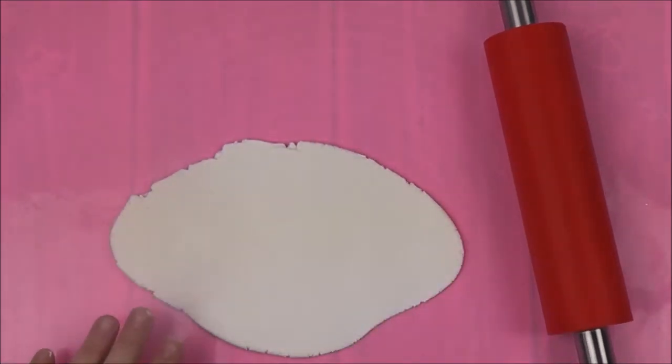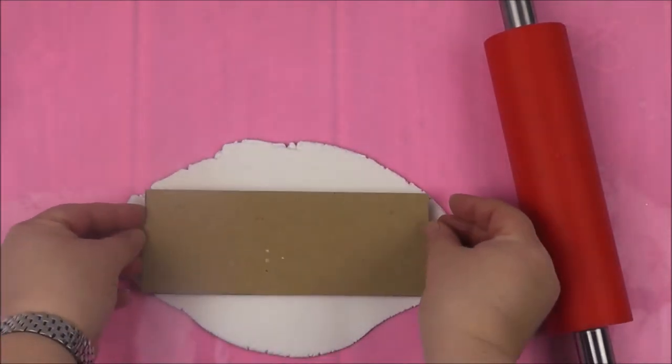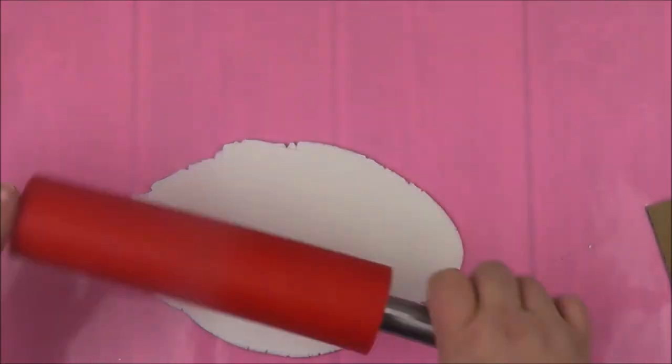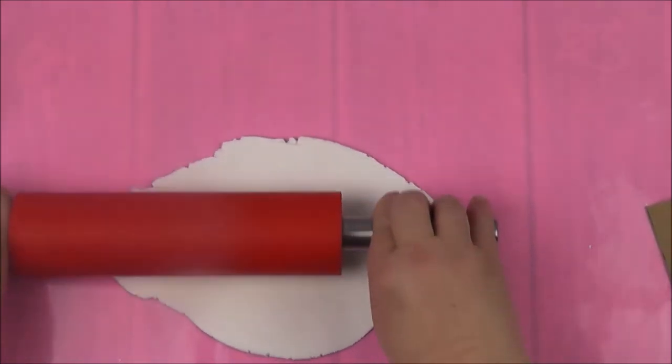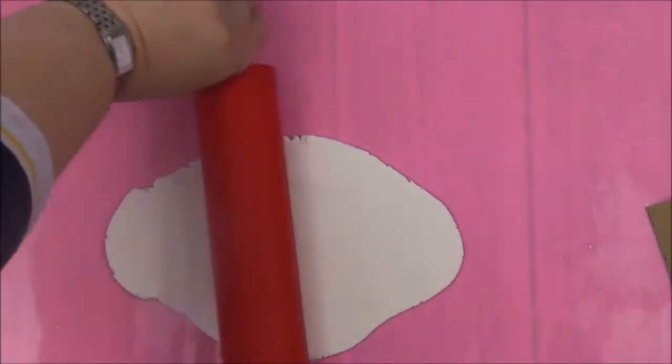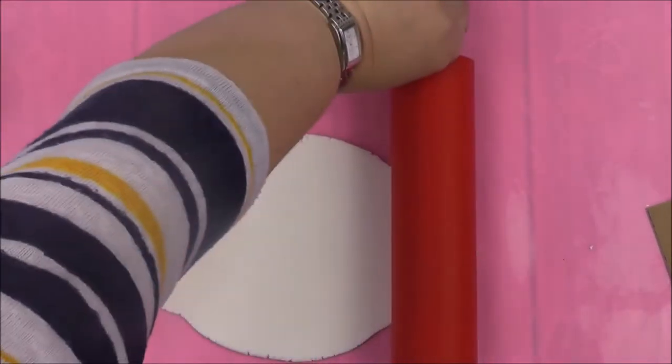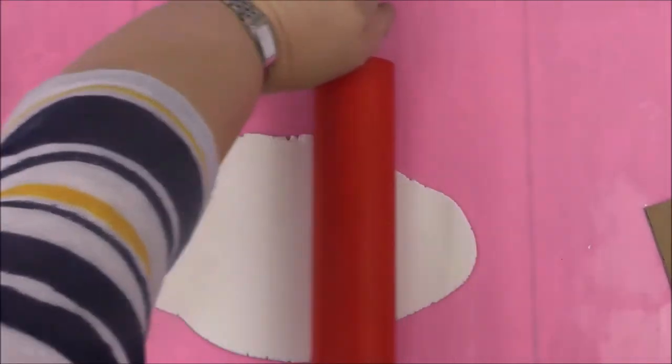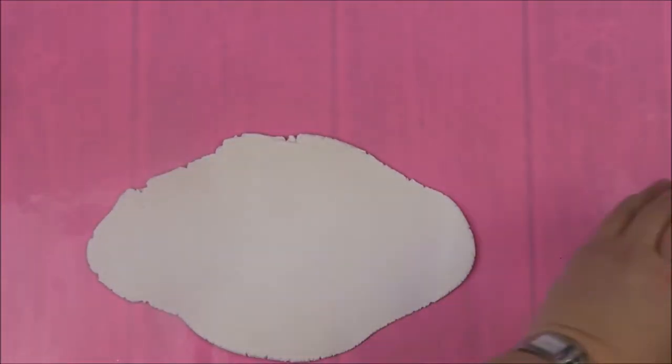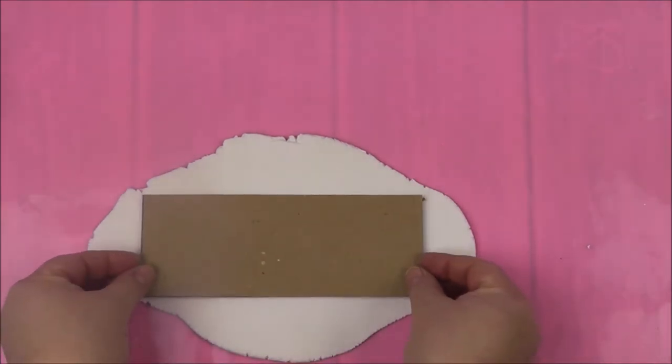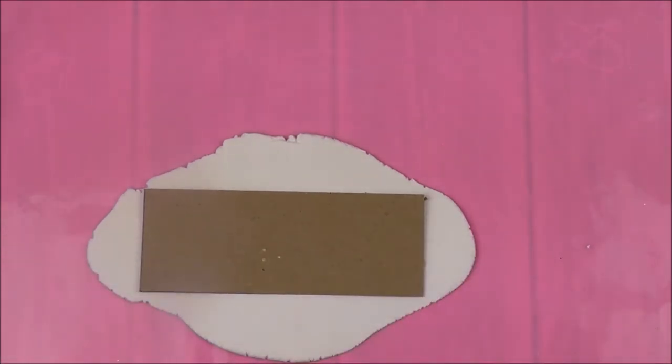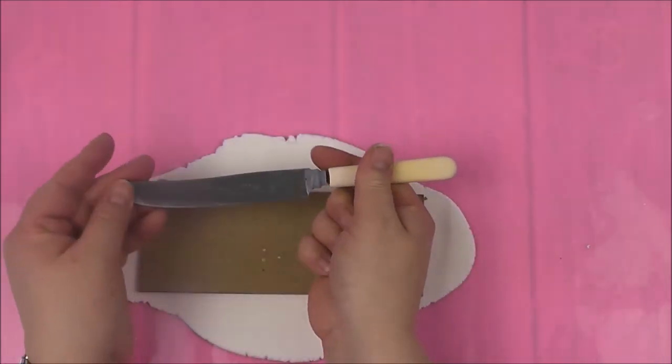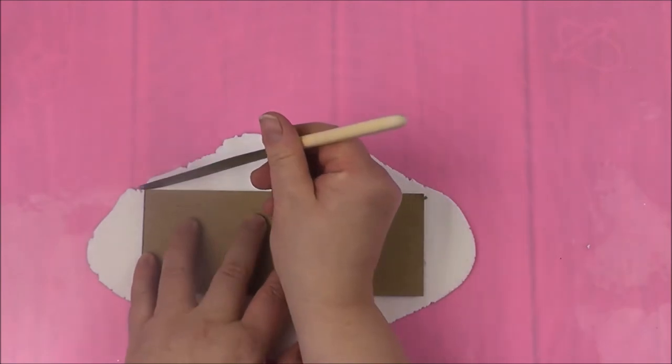Just going to check whether it's the right size, could do with it being a little bit bigger, just do that. And again, I'm going to check whether we're sort of the right size and as you can see there, yep, we're absolutely fine.